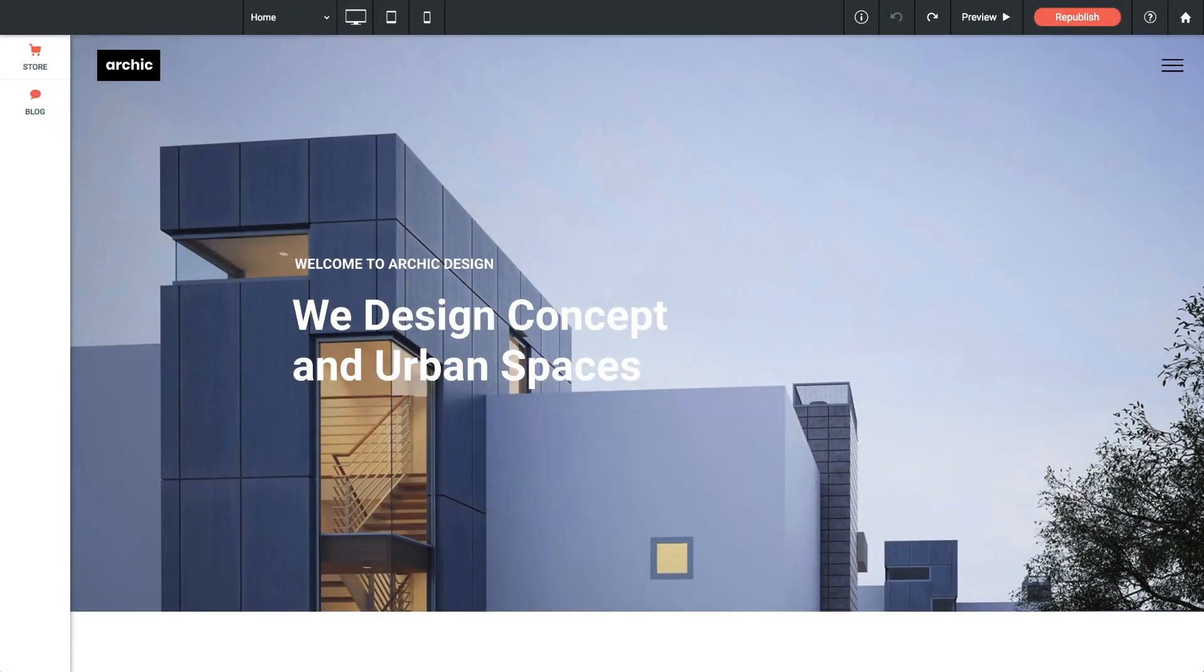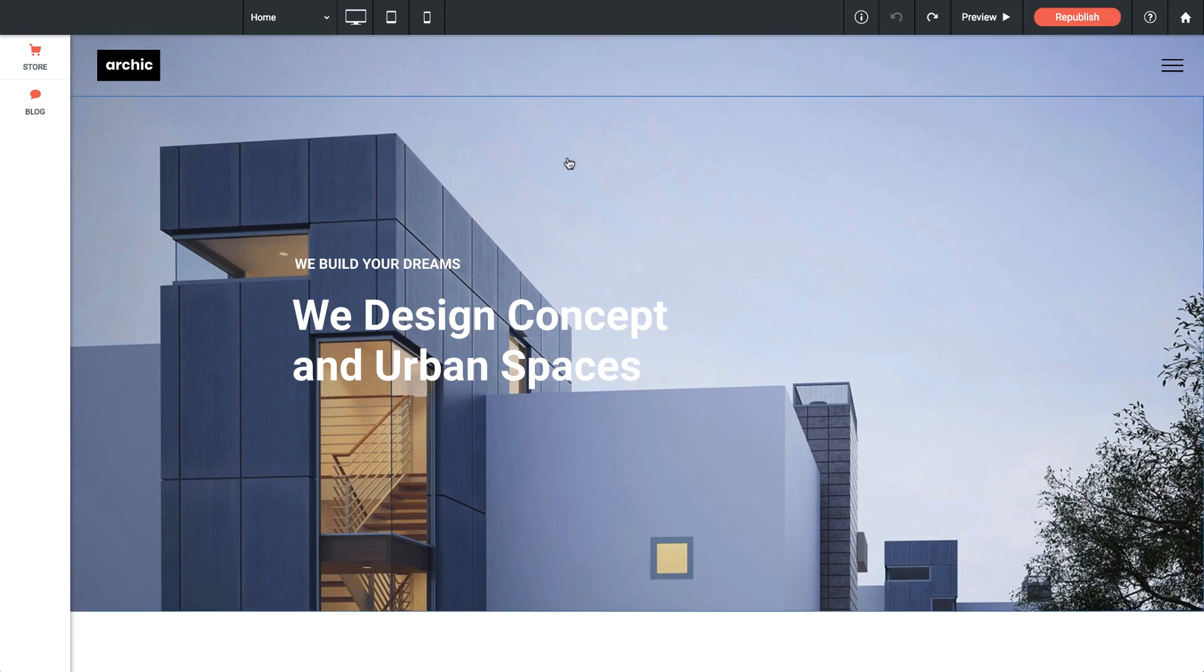Let's talk about how to make text changes to your website. I'm here in the editor and if I move my mouse over any text element on the site you'll see that the icon changes.